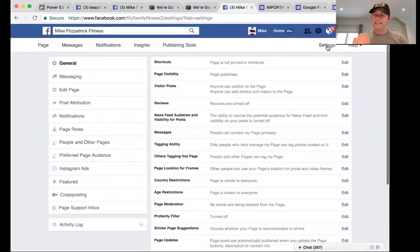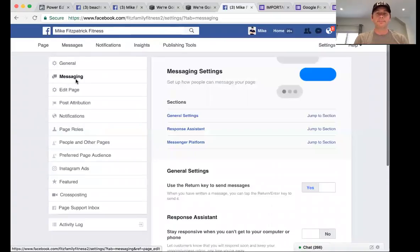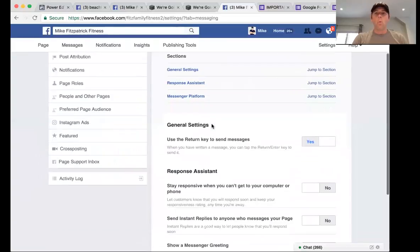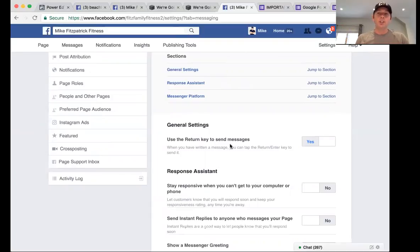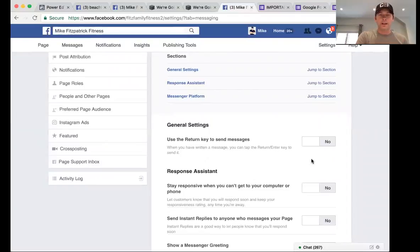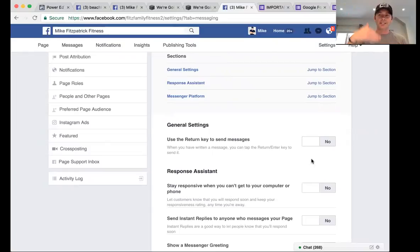Go to Settings. Under Messaging, you'll notice that when you're typing in Messenger and hit Return, it sends the message — which can be frustrating. There are two options: hold Shift and hit Return to get a new line, or you can change this setting in your business page messaging form so that hitting Return just creates a space and you have to click Send.